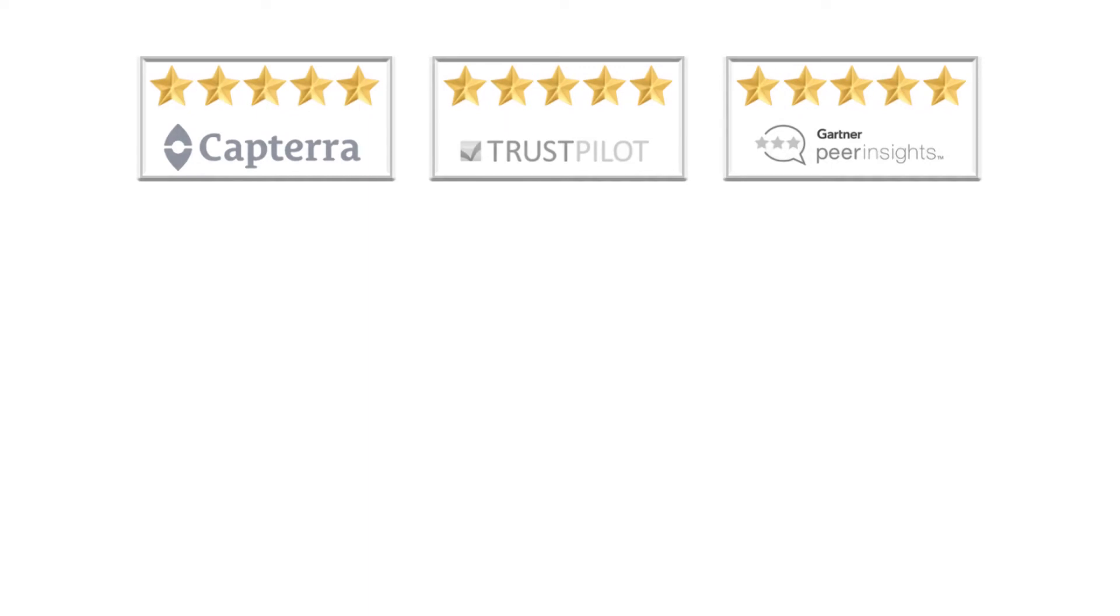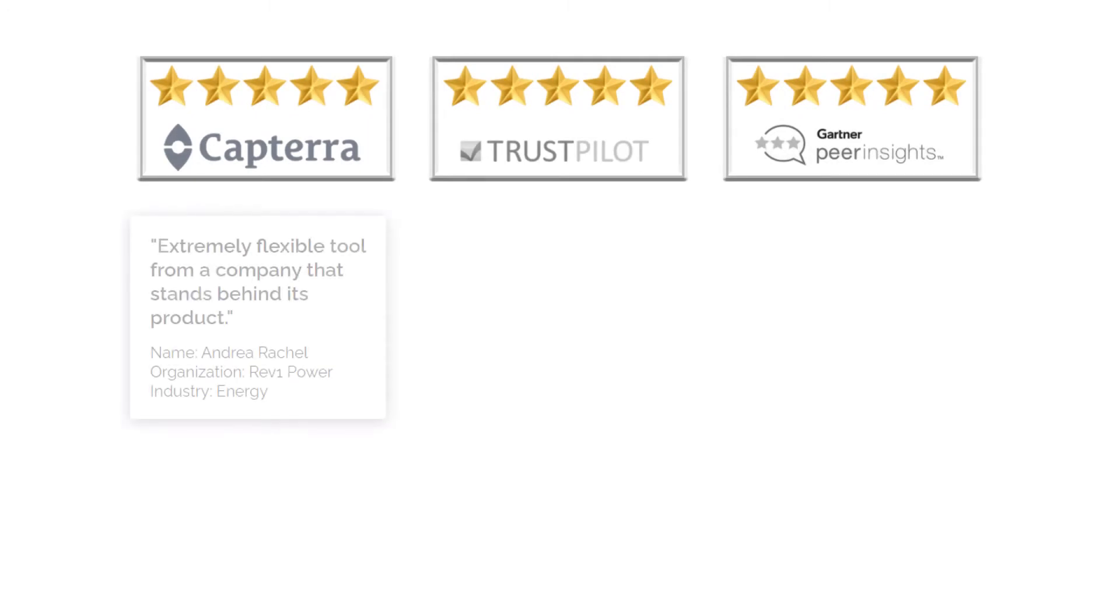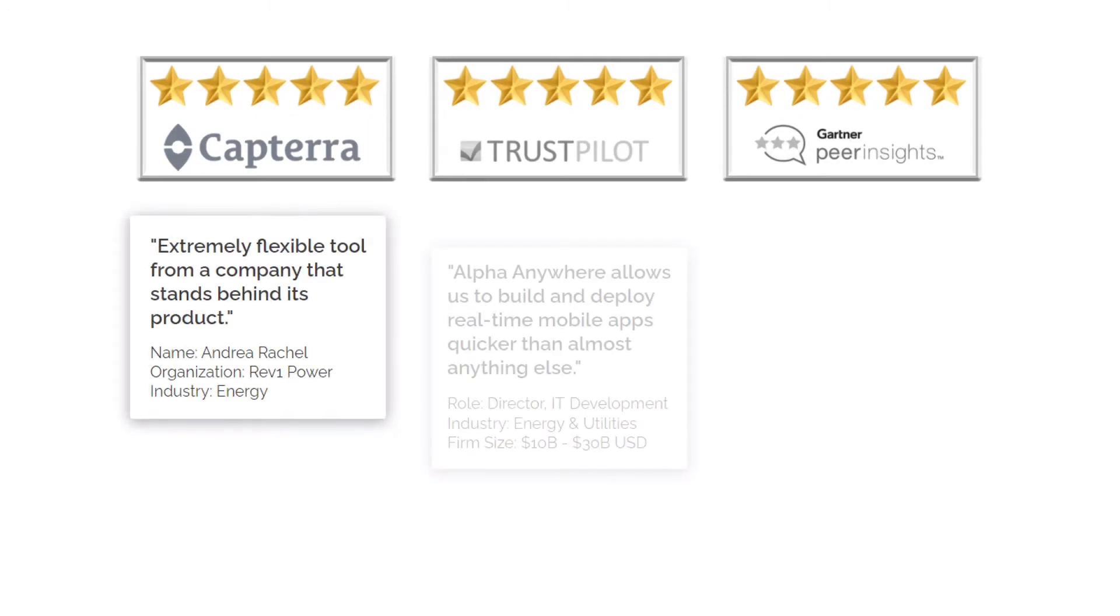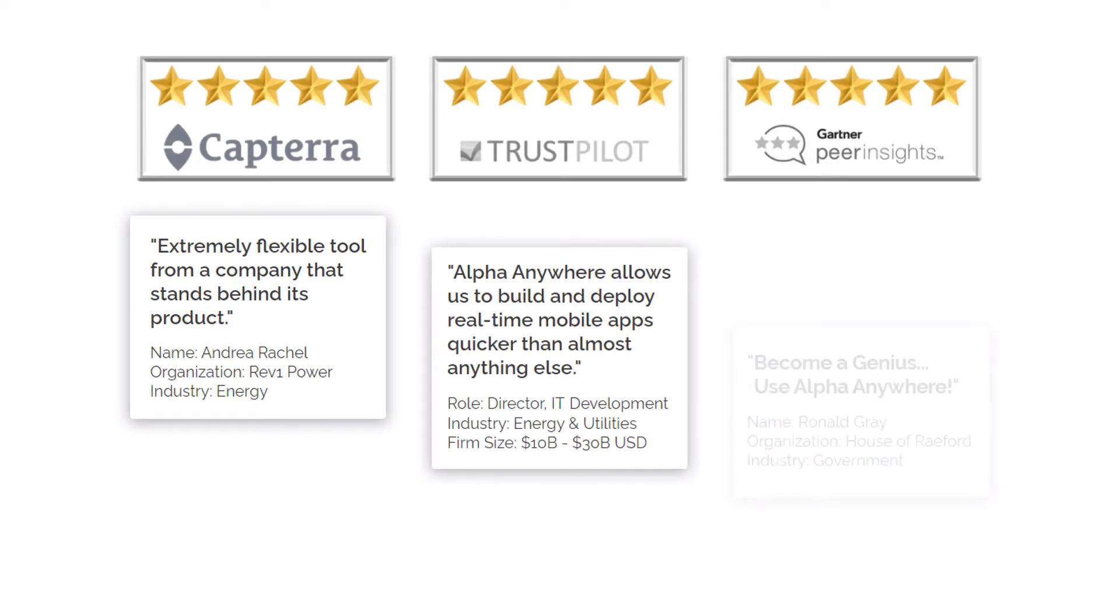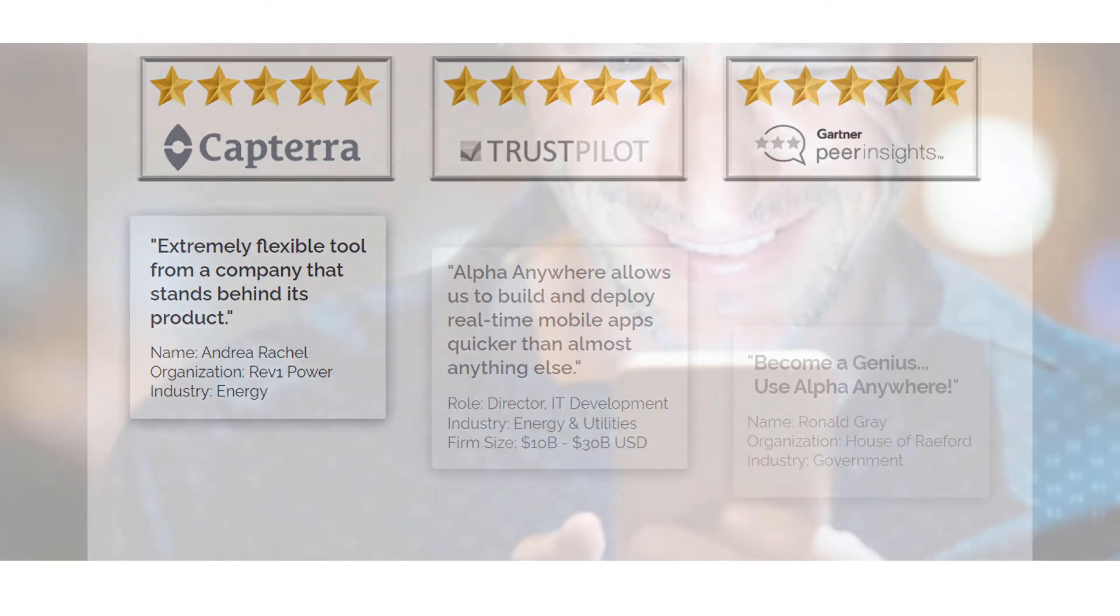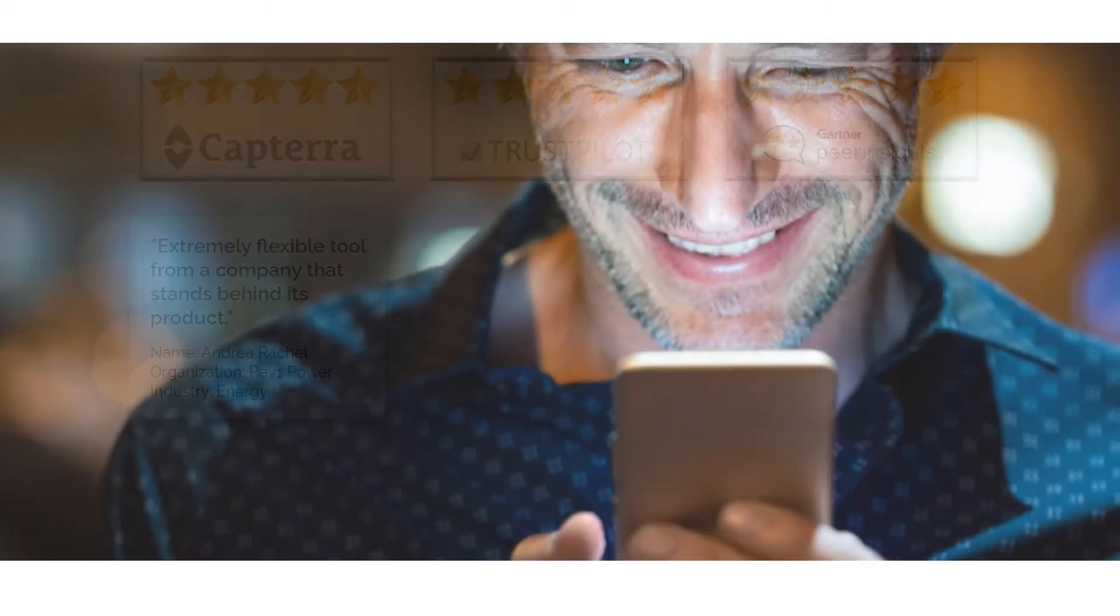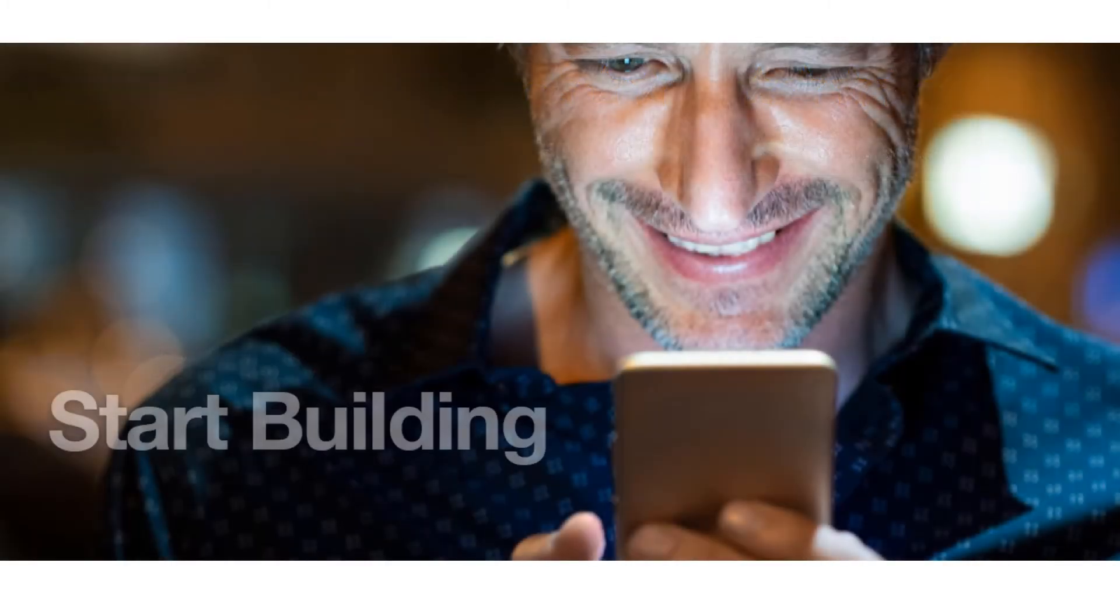The software gets rave reviews for app creation from thousands of developers, many working in global 2,000 companies. So don't hold back. Start building iOS and Android apps for free today.